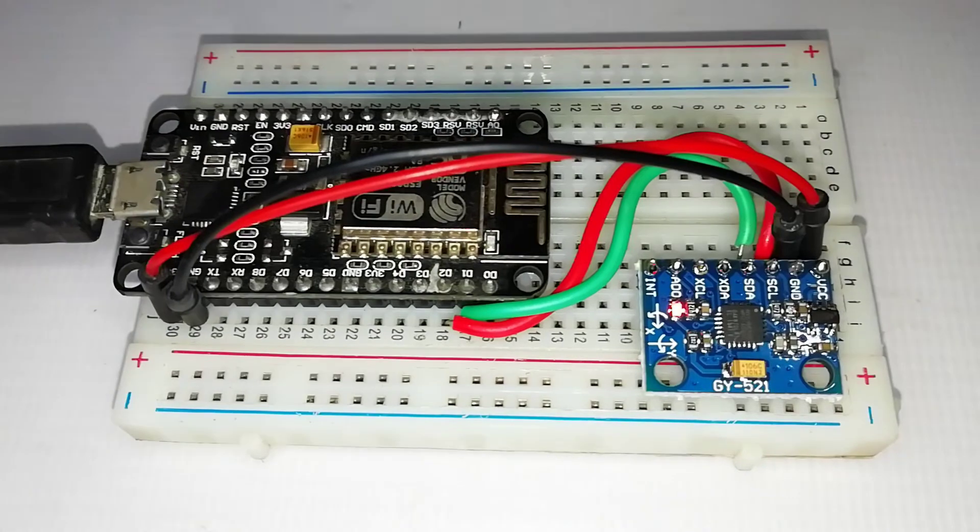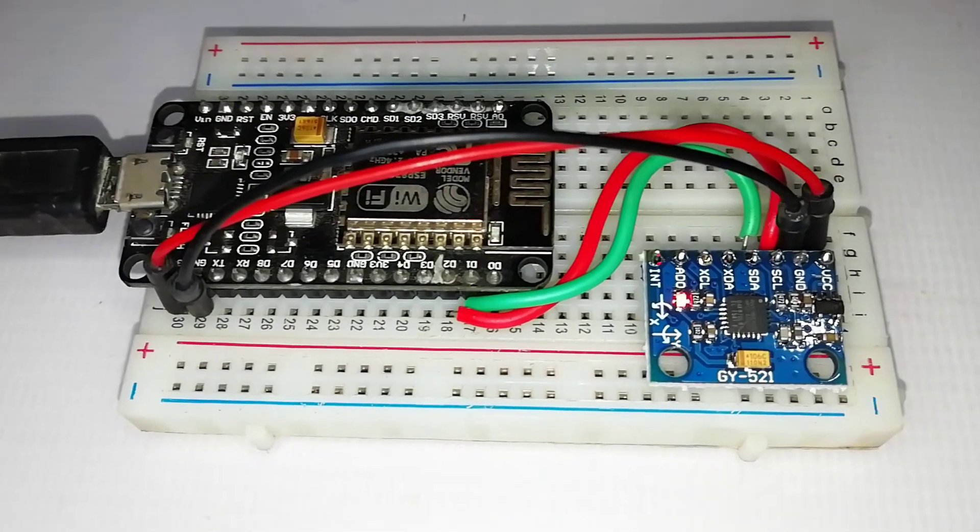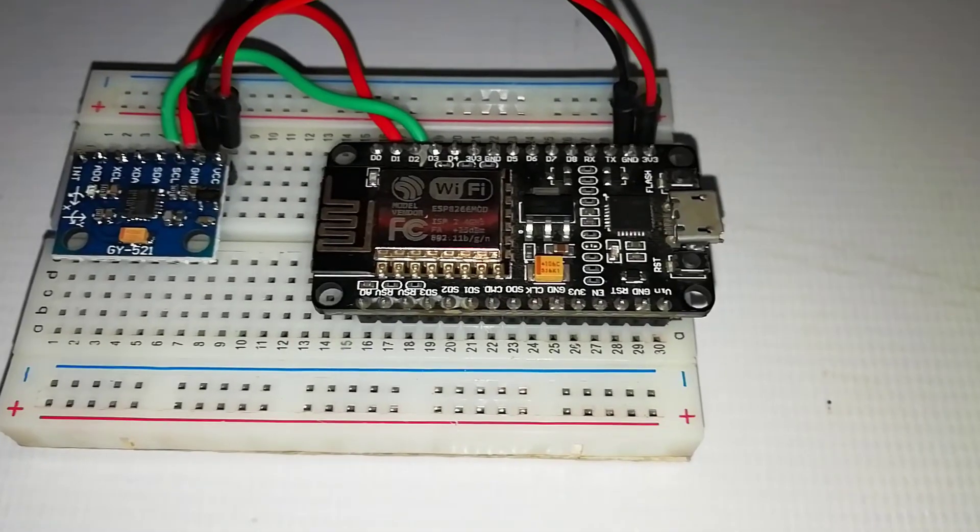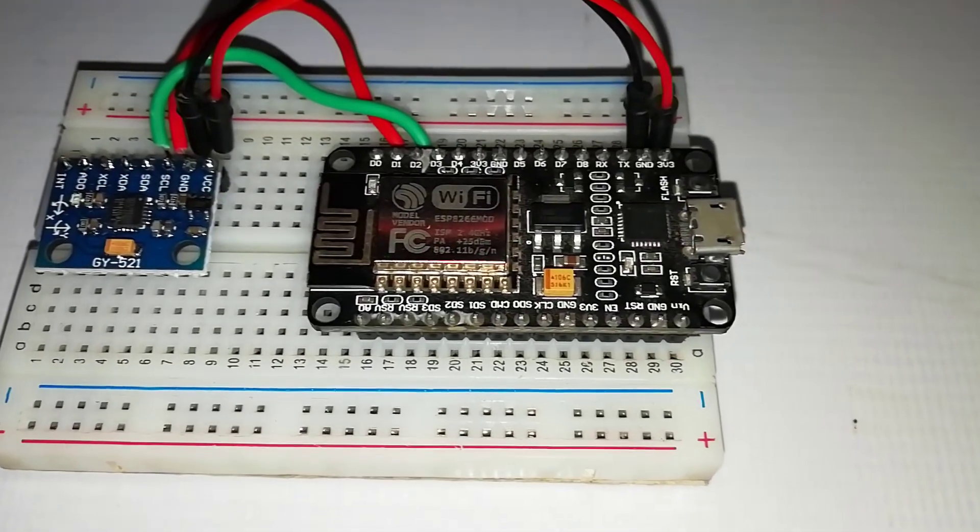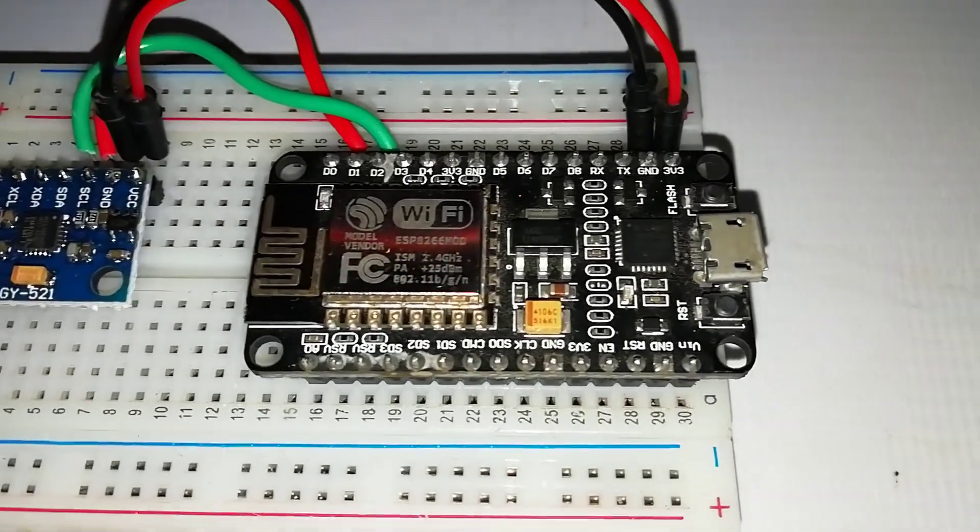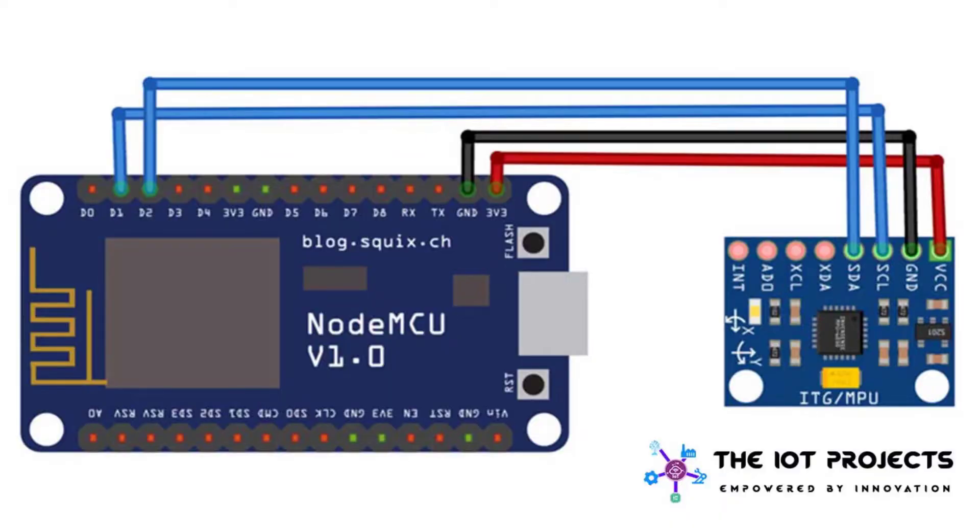Interfacing MPU6050 Sensor with NodeMCU ESP8-66. The circuit diagram for IoT fall detector is provided here. The MPU6050 works on the I2C protocol, so we only need two wires to interface the NodeMCU and the MPU6050.